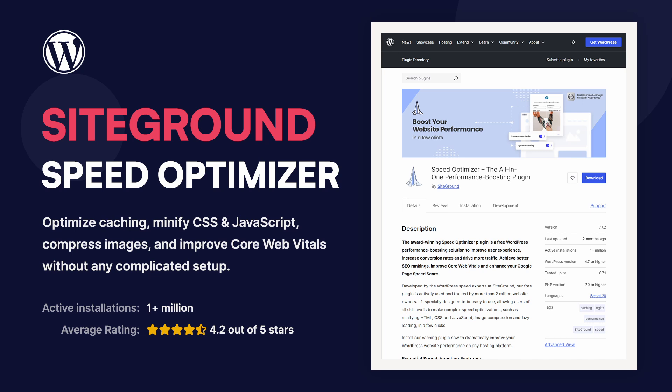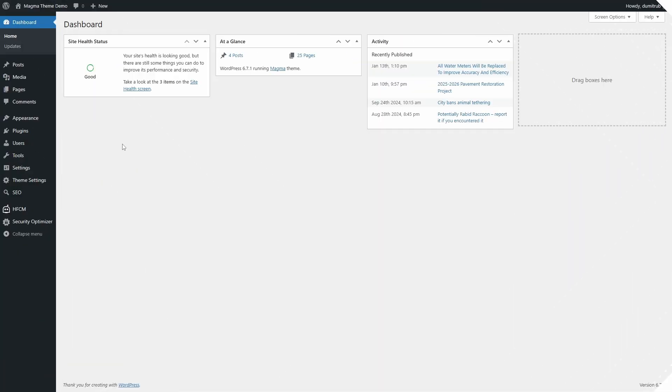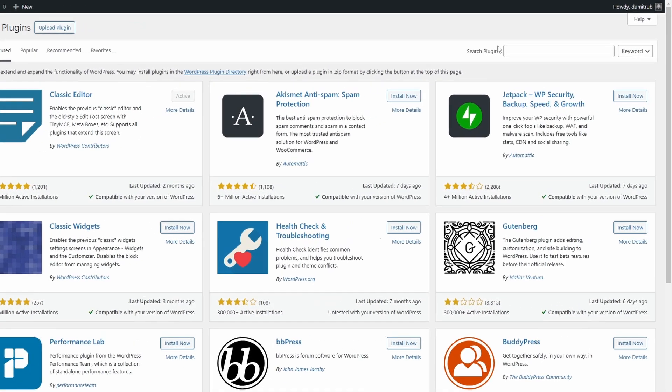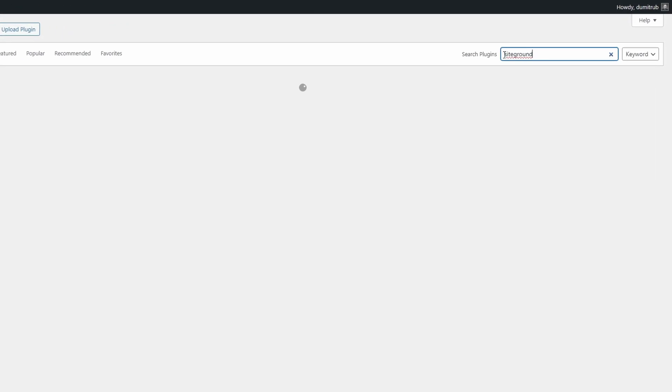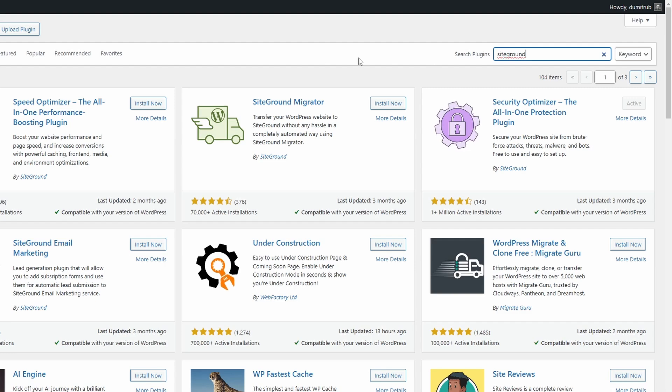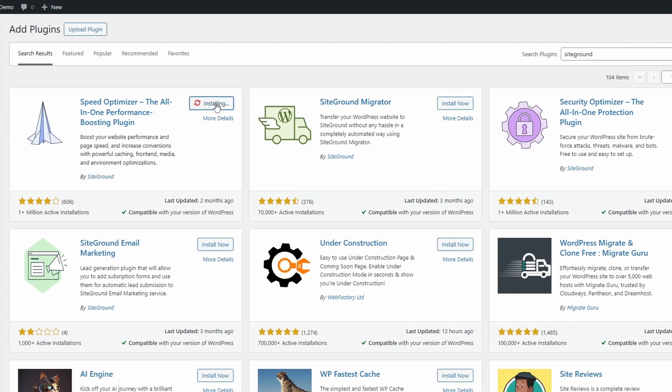Let's get started. To install the plugin, go to your WordPress dashboard, navigate to Plugins, Add New Plugin, search for SiteGround Speed Optimizer, click Install, and then Activate.